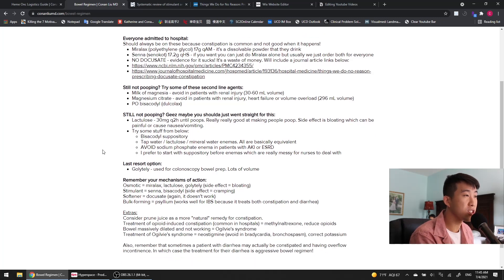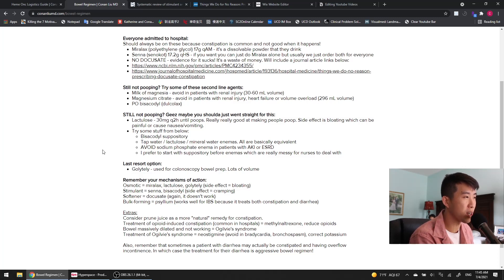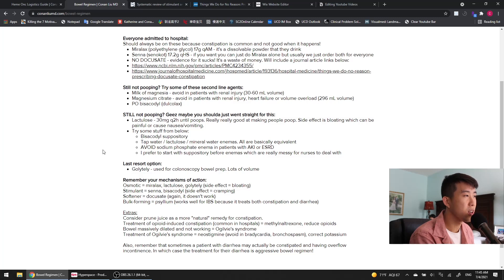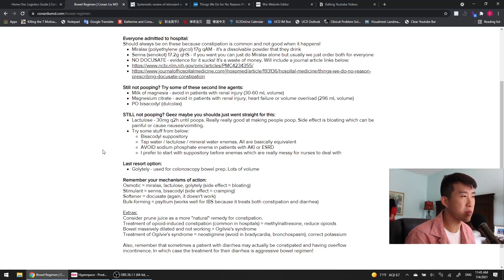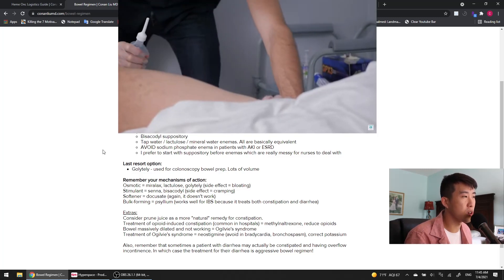If your patient is still not pooping, the really strong heavy hitter is lactulose, which you can do up to basically 30 milligrams every two hours until they have a bowel movement. It's very good at making people poop, but the big side effect is bloating, which can be painful or cause nausea and vomiting. I've had lots of patients who became so bloated that they started vomiting and they aspirated. That's definitely something you need to look out for if you're going to be giving them a large amount of lactulose.